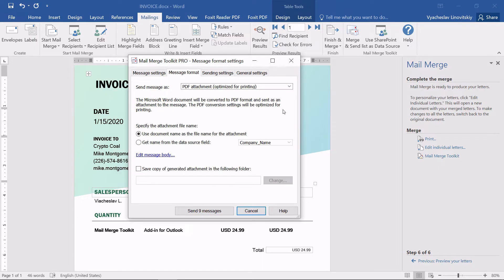In this example, we select PDF attachment. In this mode, Mail Merge Toolkit will convert the invoice template to a PDF attachment for the mail merge.